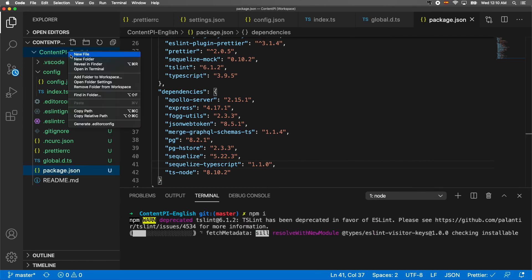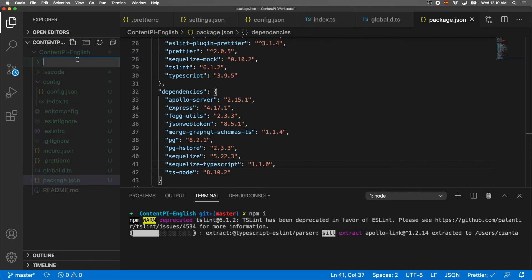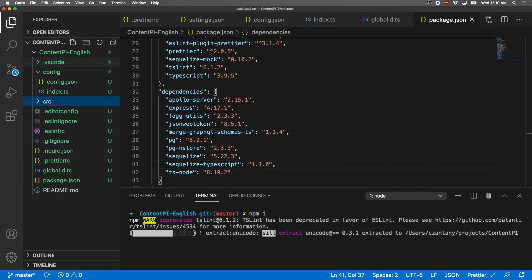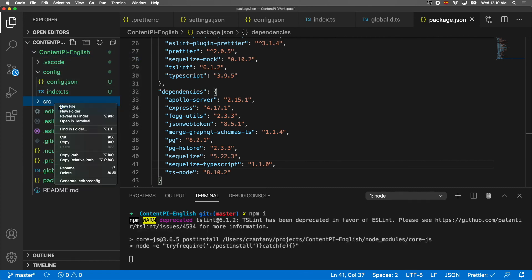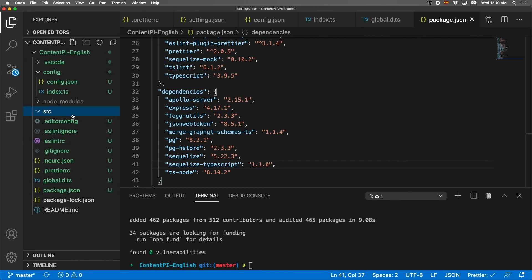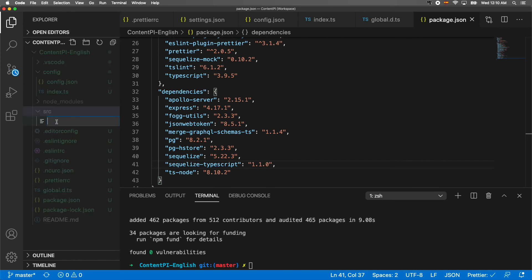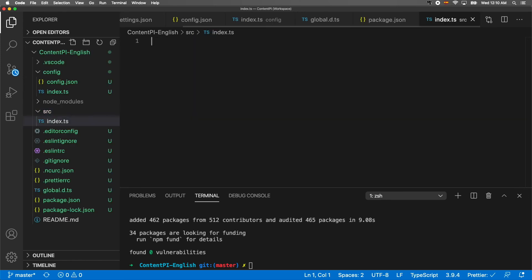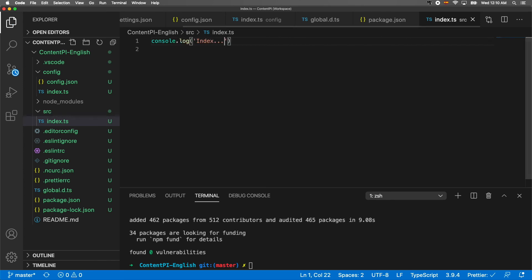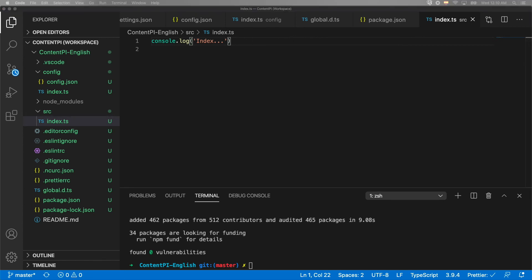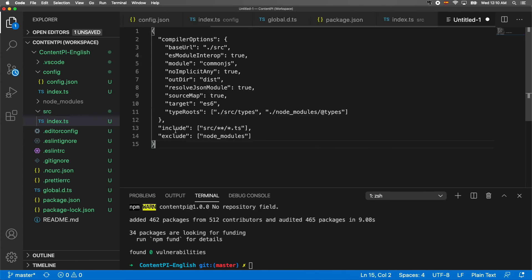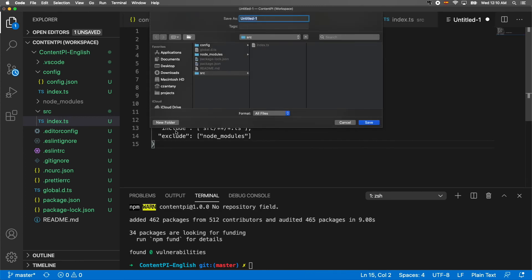We're going to create the source folder and inside we're going to create our first file called index.ts. We're just going to add some console log like this.